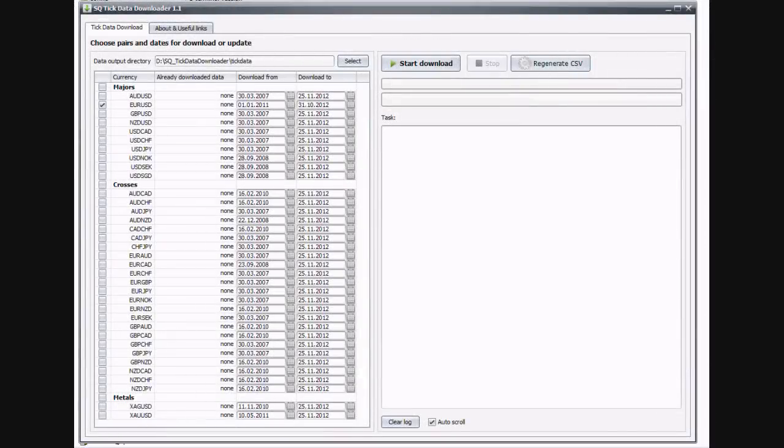Hi, today I want to show you a quick video of how to backtest price-based charts, such as the median Renko charts, Renko range bars or point and figure bars with 99% modeling quality.